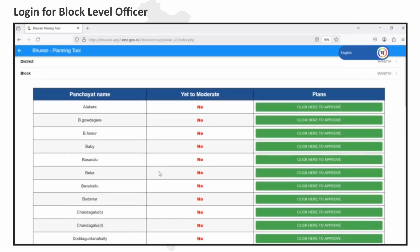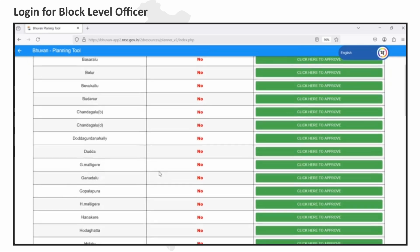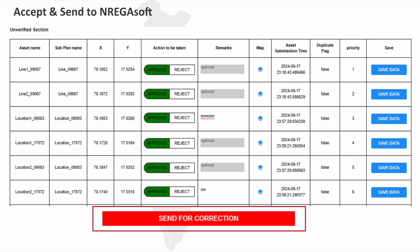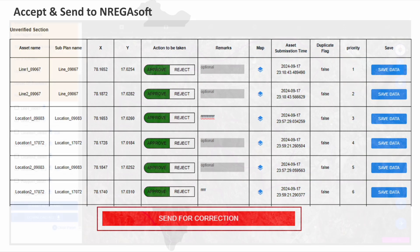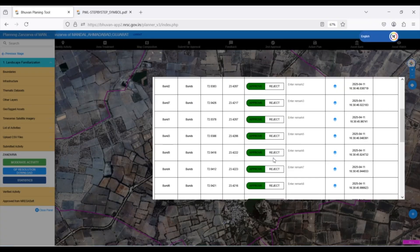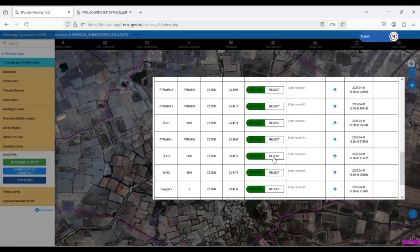The block-level officer can review, approve, or reject the proposed activities. Rejected activities are sent back to the GP user for correction.